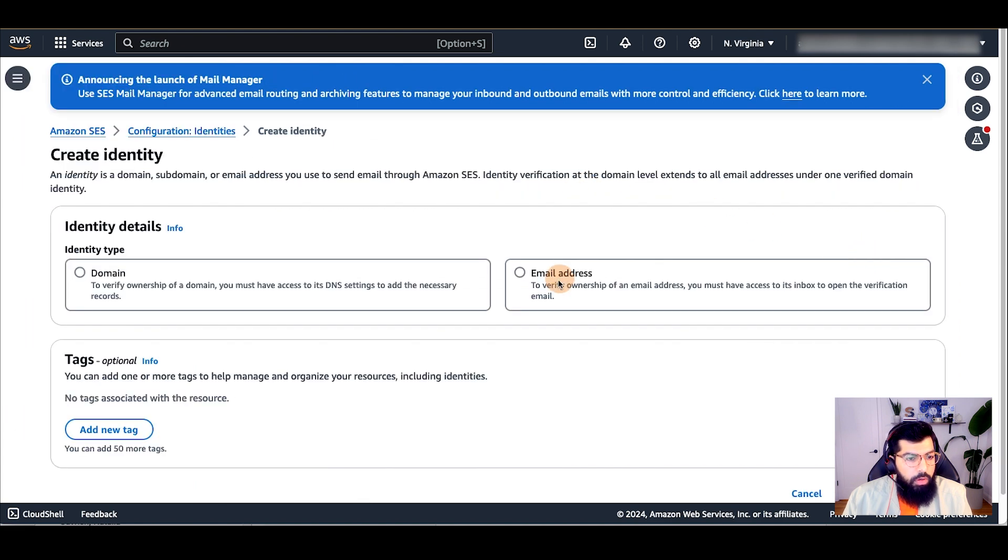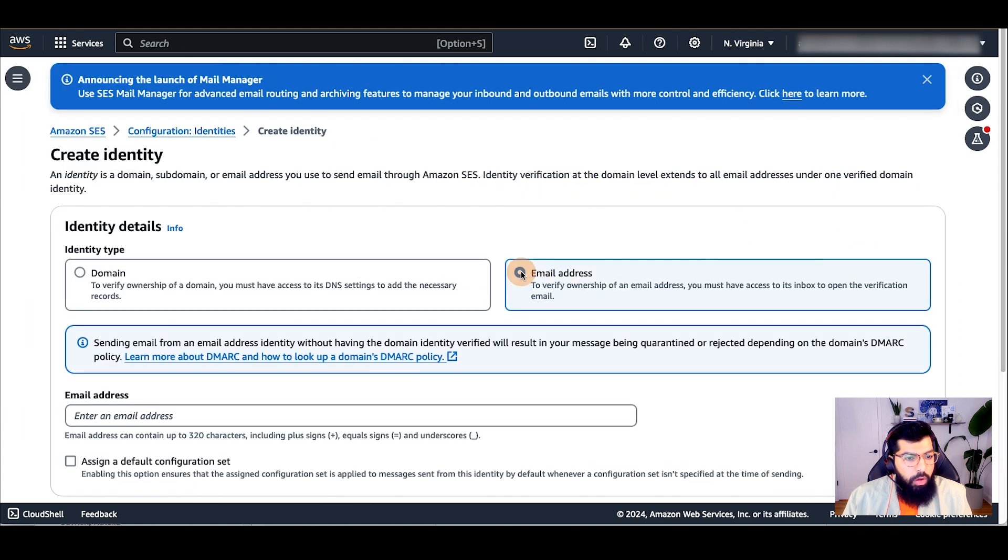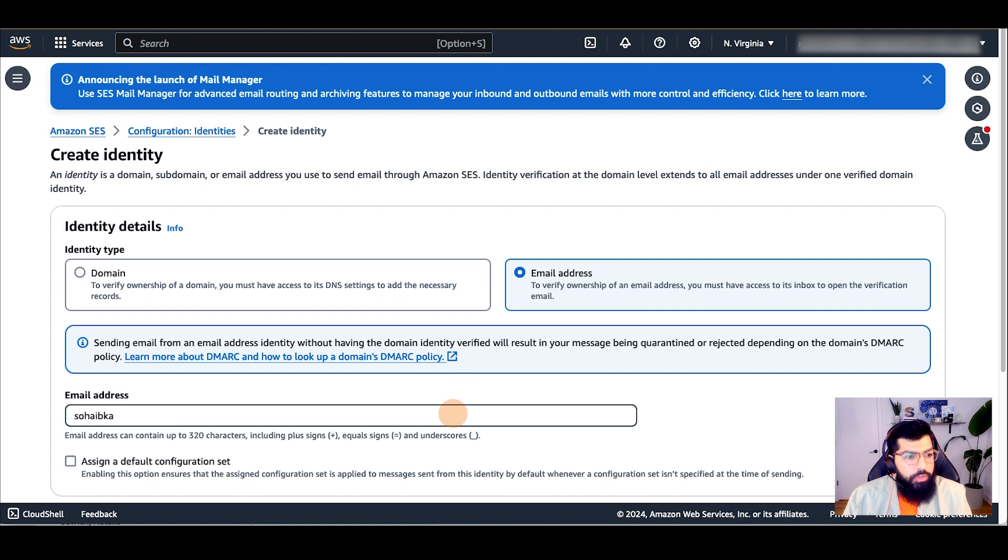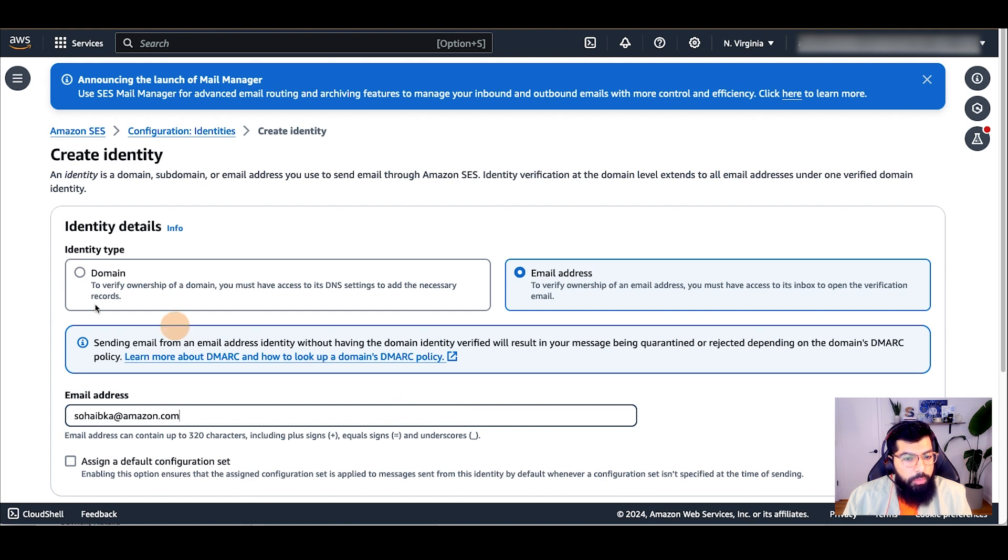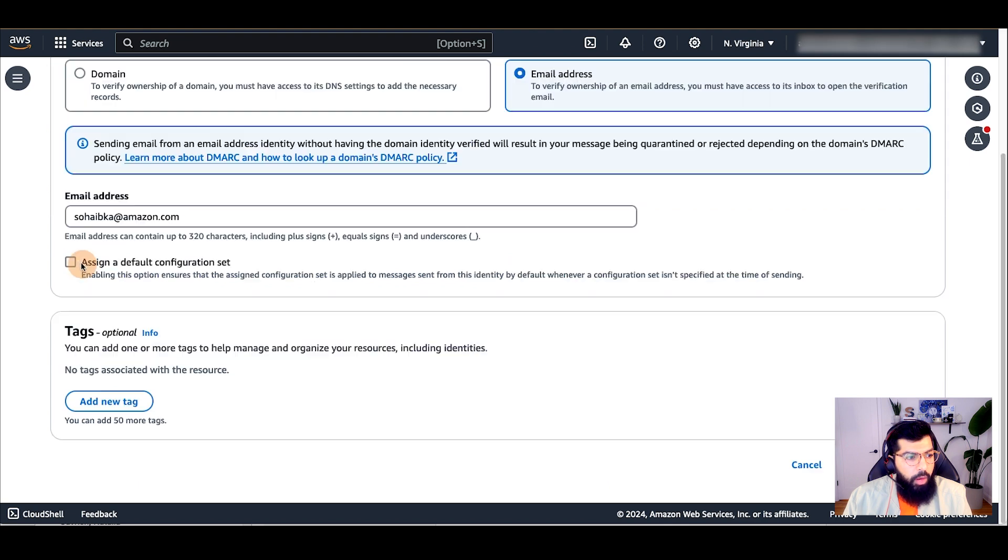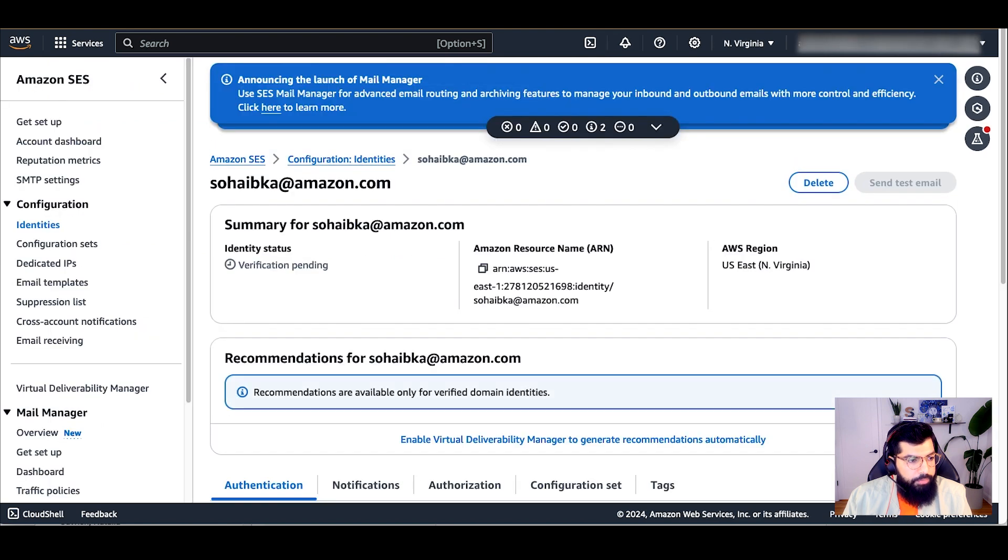Now, I'll click on email address as the identity type and I'll type my own email address here as the sender's email address. This will send a verification link to my email that I will use to verify my email address. Then, I'll click on create identity.